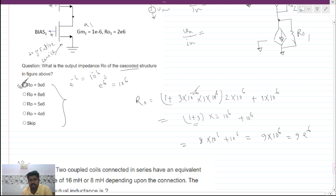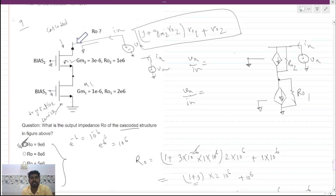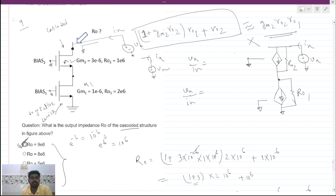This is a very common question, but you have to write the full expression — you cannot assume the output impedance is simply gm2·ro2·ro1. You have to write the complete expression for this particular question. If you solve the circuit properly, you will get this expression. Thank you, and please subscribe to our channel for more videos.